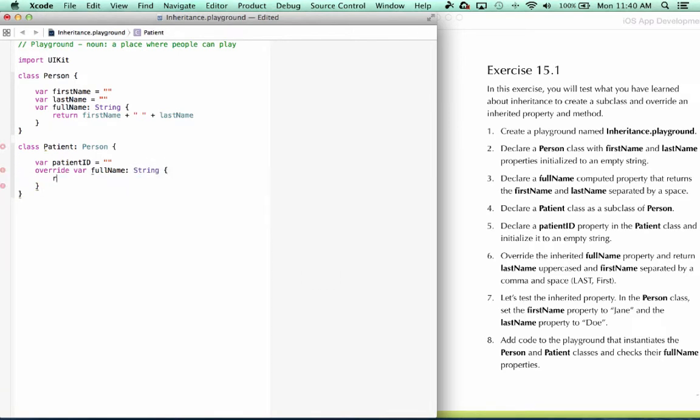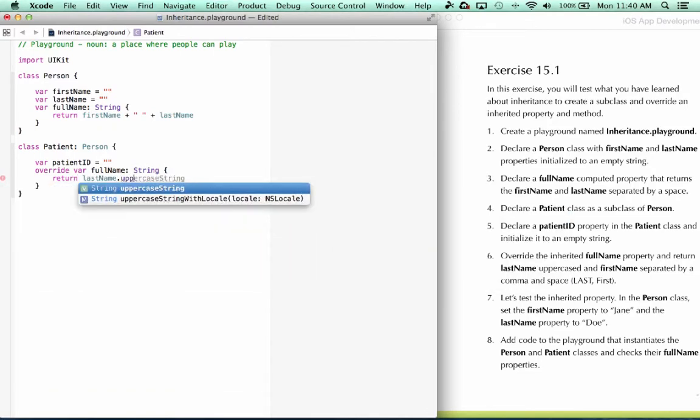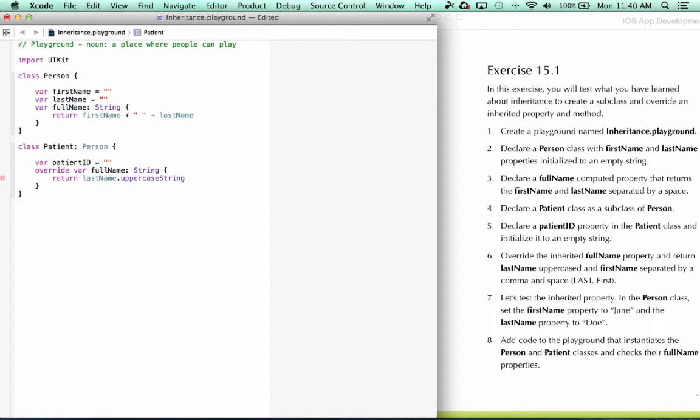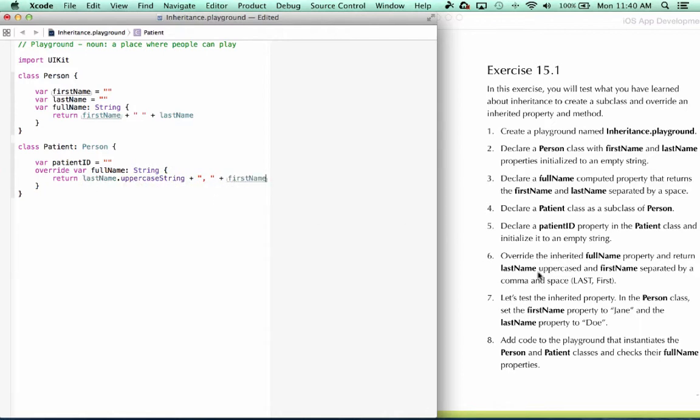And in our override, we're going to say return, last name uppercase, plus a comma and a space, plus first name.